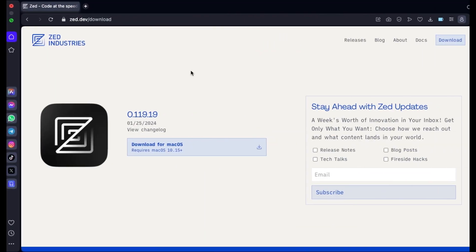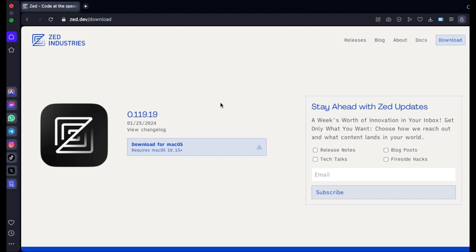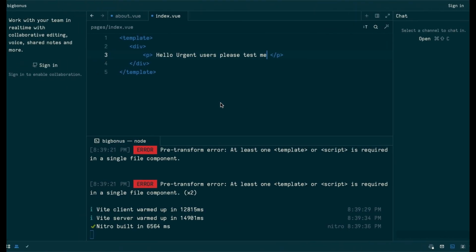Today we are going to be looking at Zed, which was released yesterday. It is really a good IDE. It was made by Zed Industries. It is actually running on Rust right now and it is pretty fast.